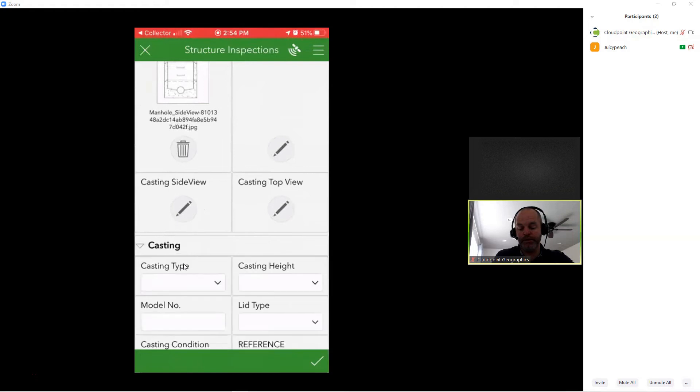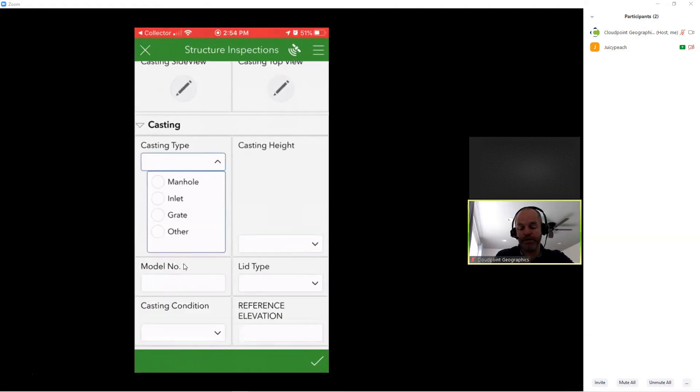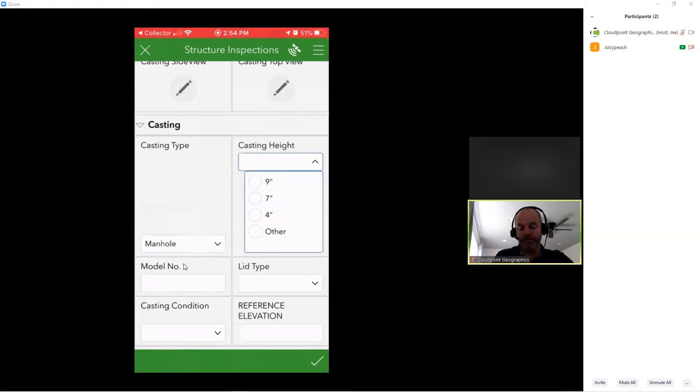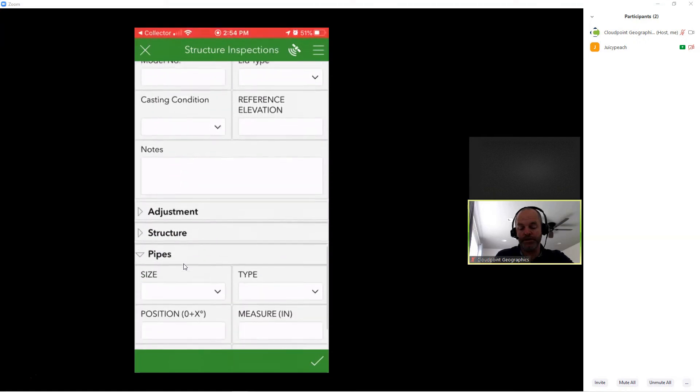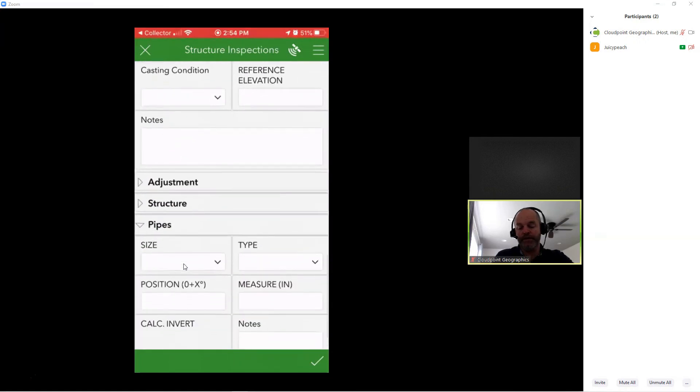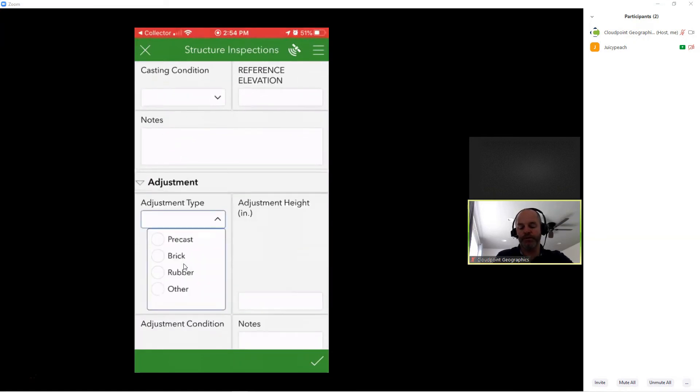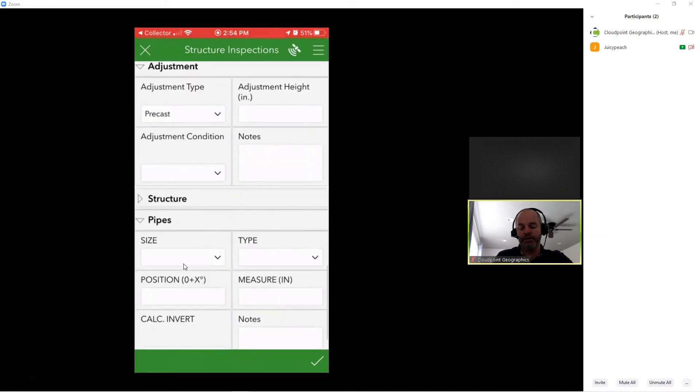I'm going to move down here. We'll look at castings. I have casting type. And I can put in information on the casting height. I can also put in my information on adjustments. And structure.